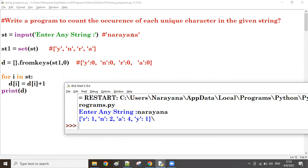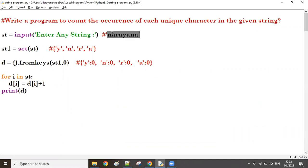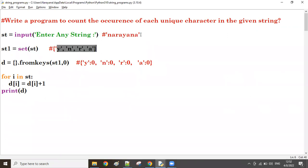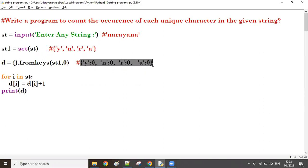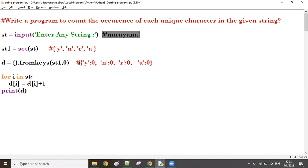This is the way to find the appearance of each character. From the main string, take it into a set so that we get the unique characters. The main string is there, from the main string the unique characters are there. With these unique characters, create the dictionary. The same unique characters become the dictionary keys. Because we need value, we have to increase the value - by default value zero is taken.